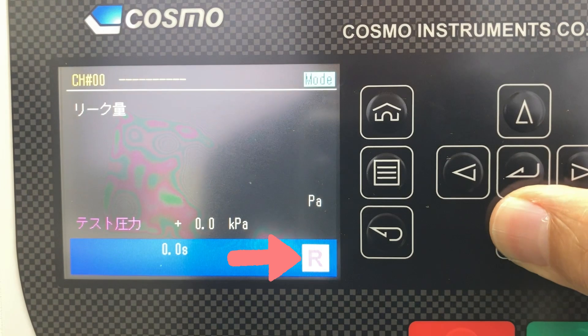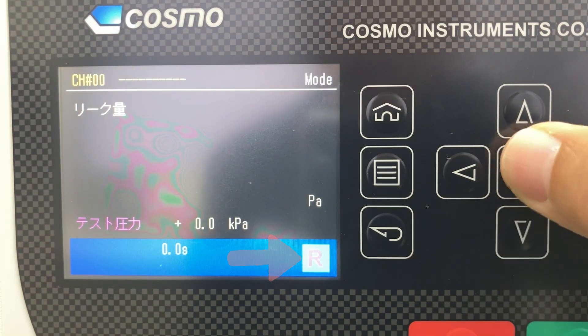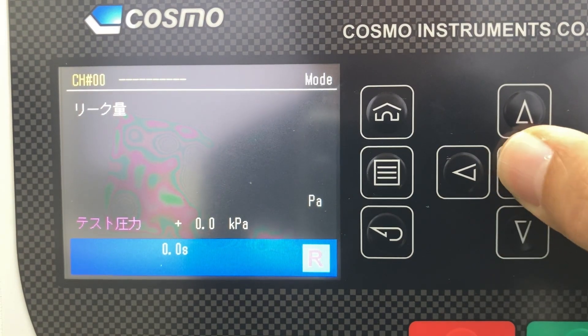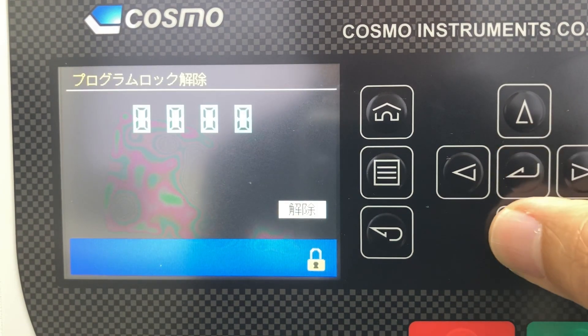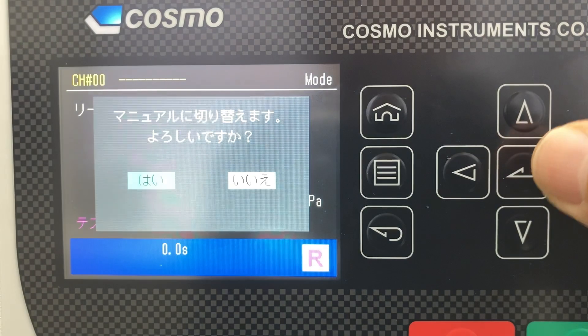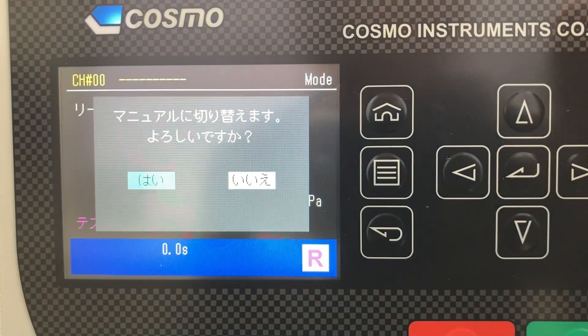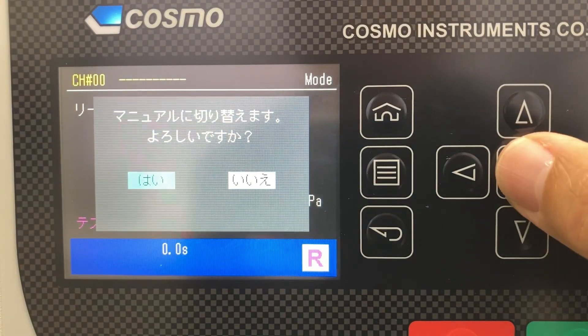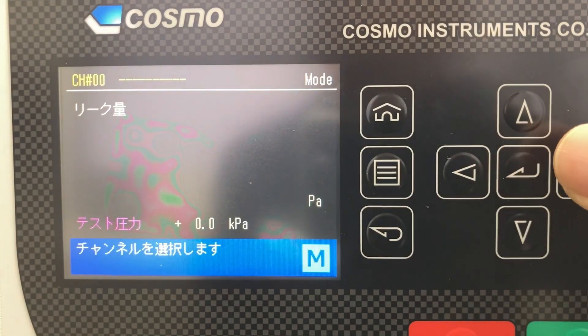Select the R icon in the lower right corner of the screen. Press the Enter key to unlock settings. Press Yes to switch to manual mode.